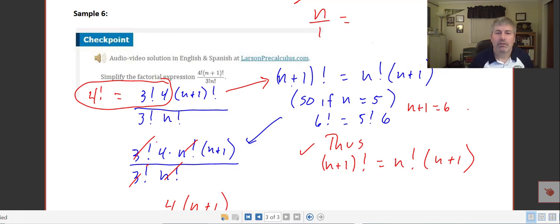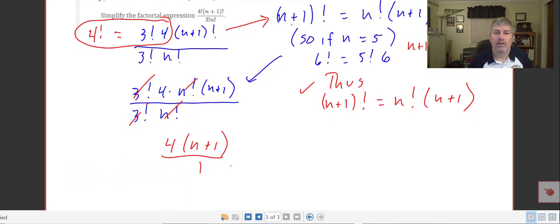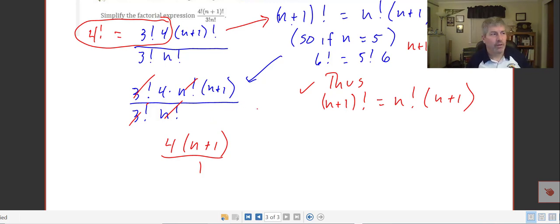So we rewrite the numerator as 3 factorial times 4 times n factorial times n plus 1, with the denominator staying as 3 factorial times n factorial. The 3 factorials simplify and the n factorials simplify, leaving us with 4 times n plus 1 in the numerator. So we have simplified that factorial expression. We'll get more practice with factorials and recursive sequences in class.